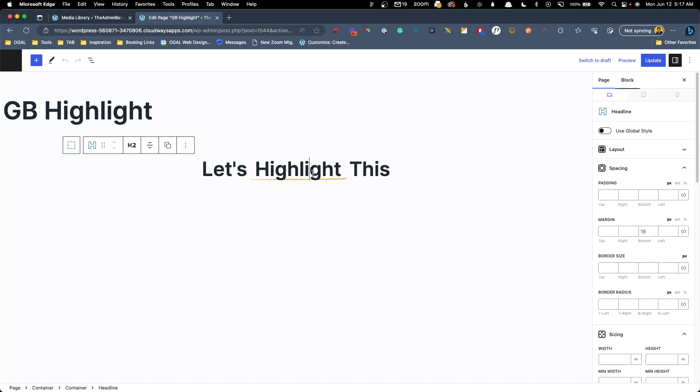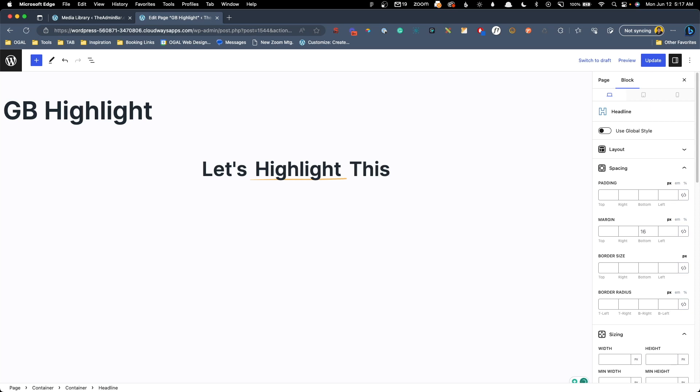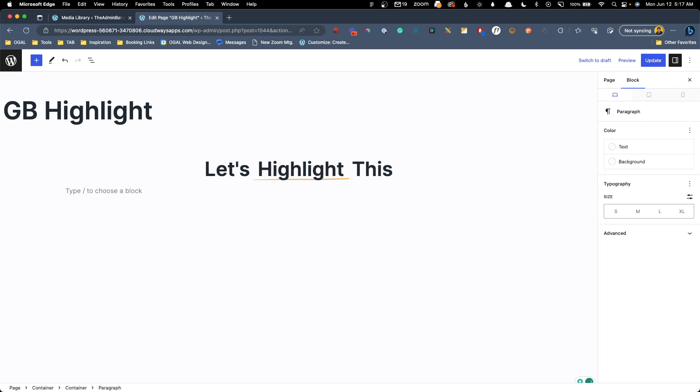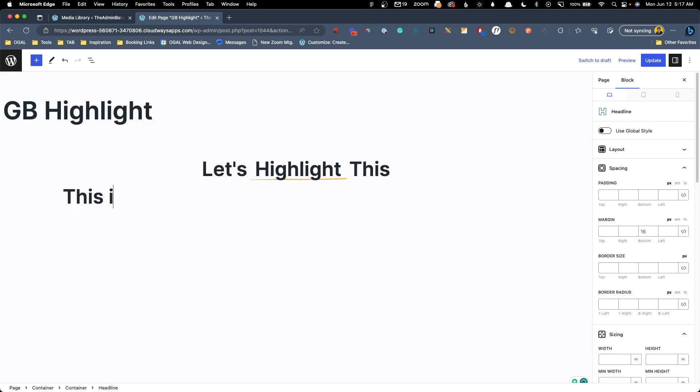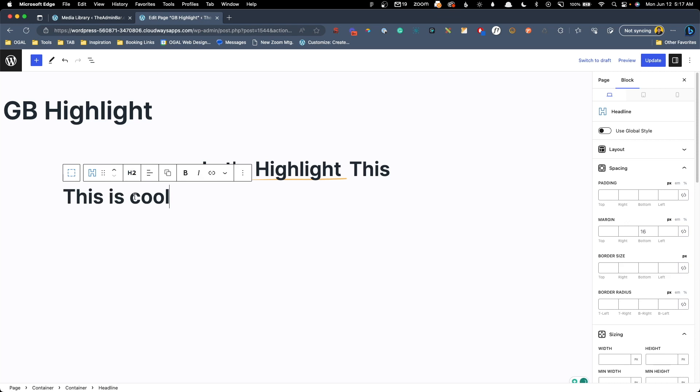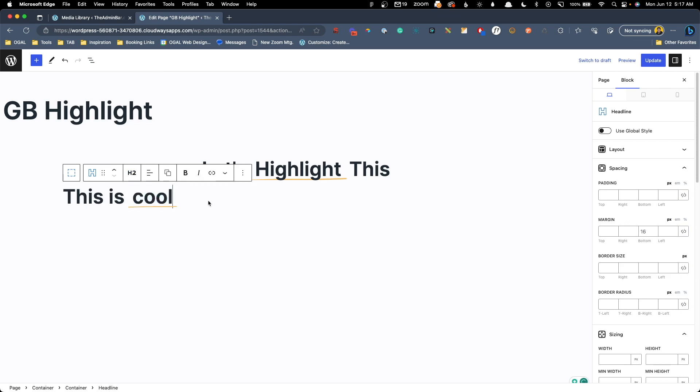And when we're in here, we can't see all of the effects. The Gutenberg editor overrides some of them. But we can see if we just go ahead and add another headline here like headline. This is cool. And then we highlight the word cool and add the highlight to it. We get that same effect right here inside the editor.